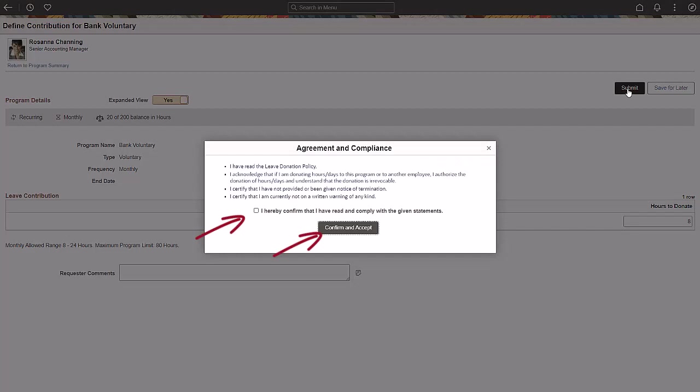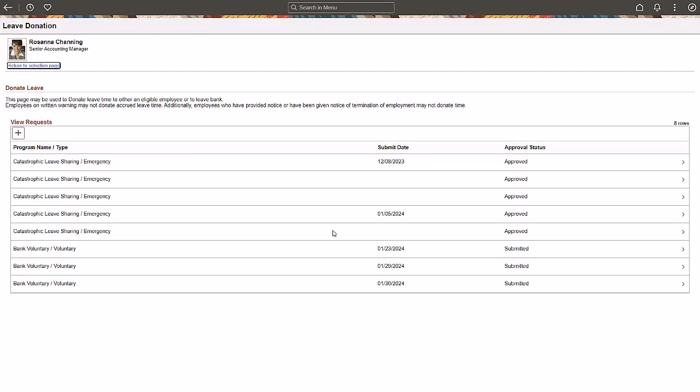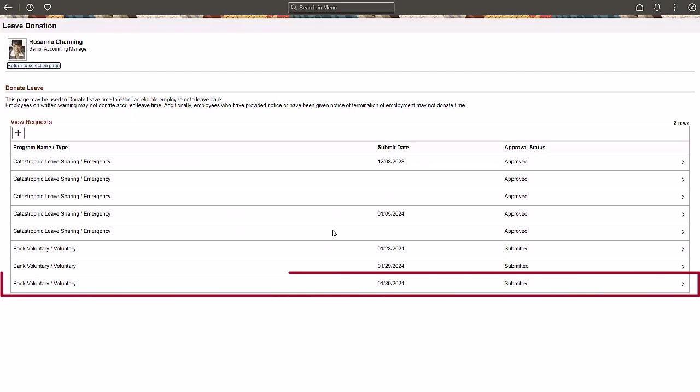Submit and confirm the leave donation request. Your organization can configure the agreement and compliance statement. The submitted leave donation is available for review from the View Requests section of the Leave Donation page.